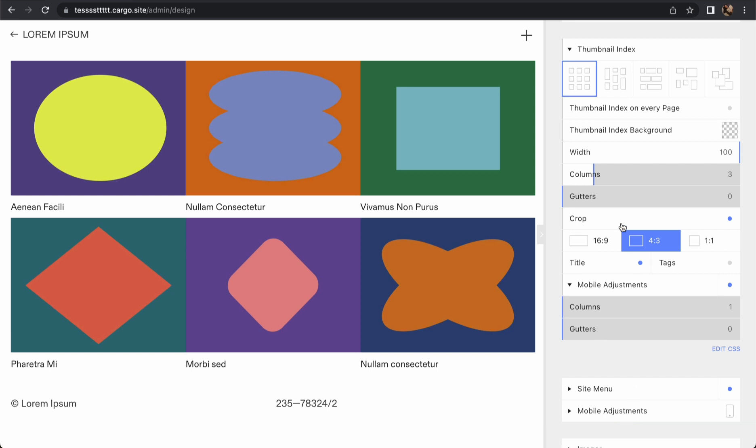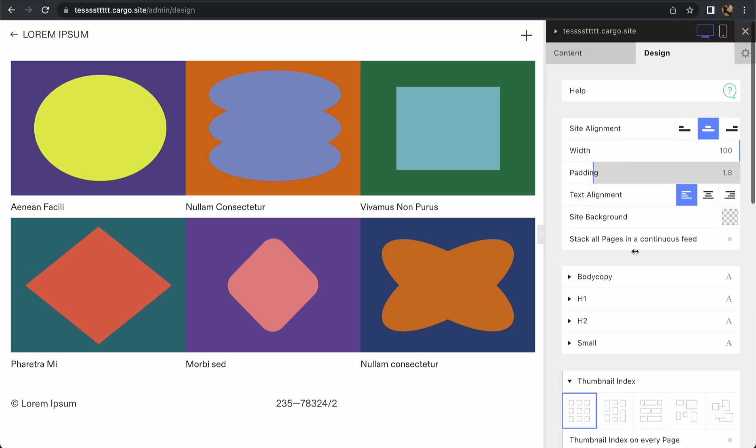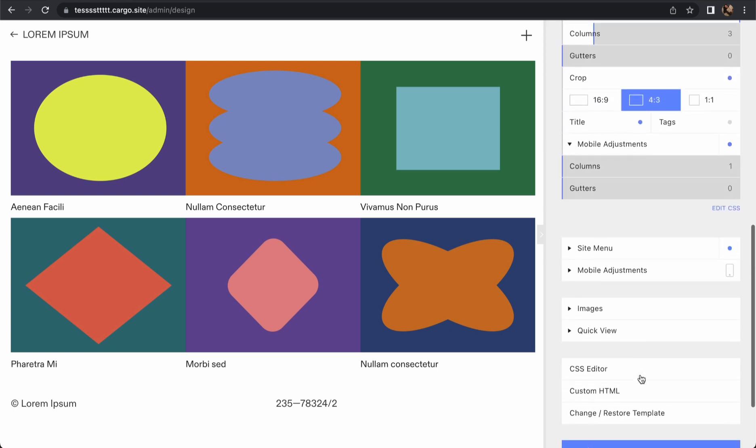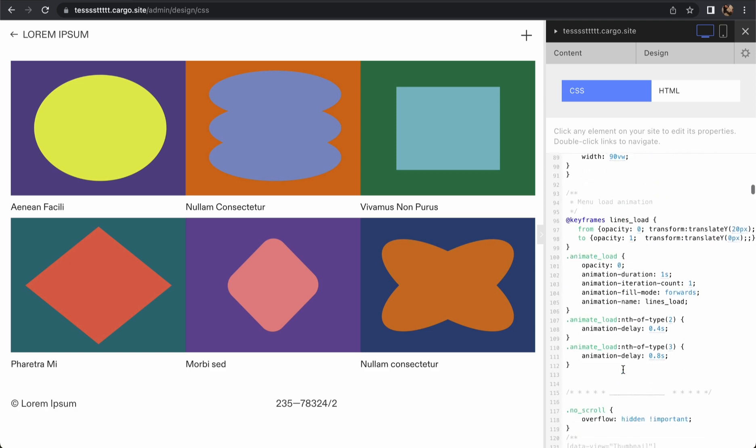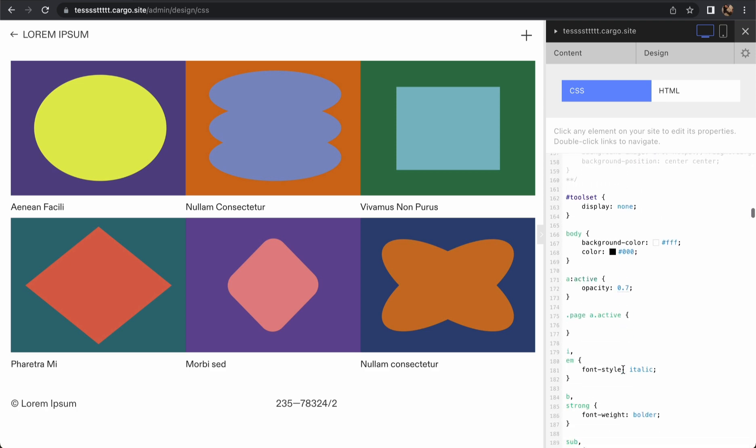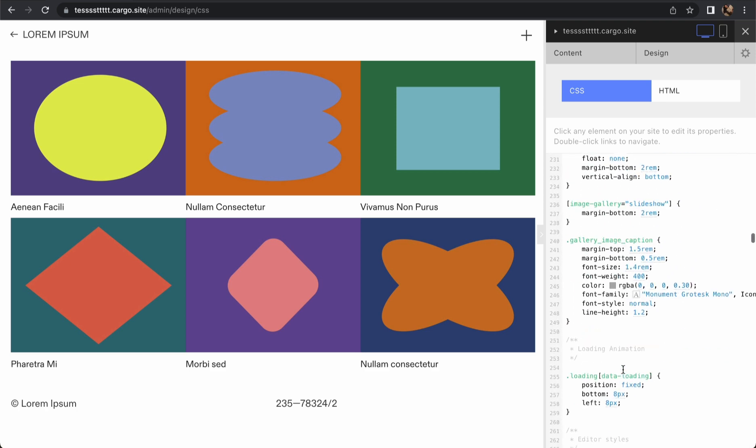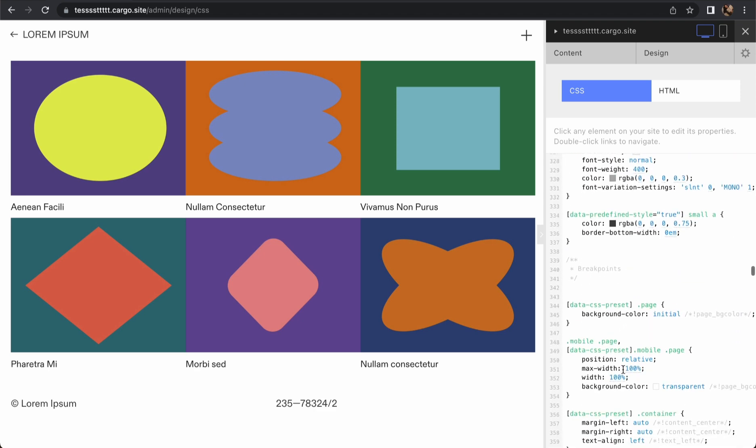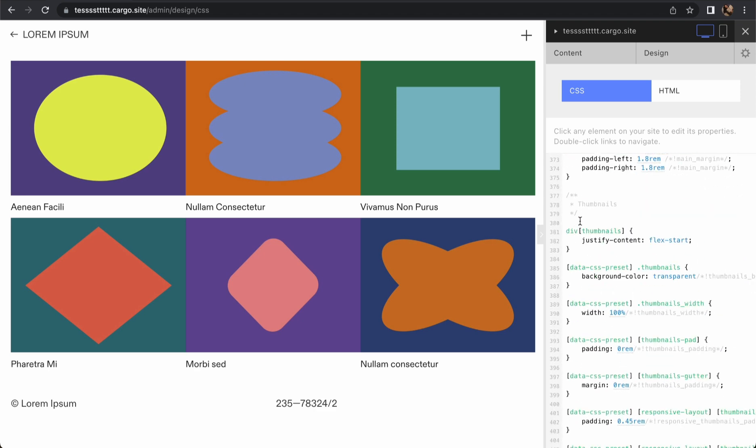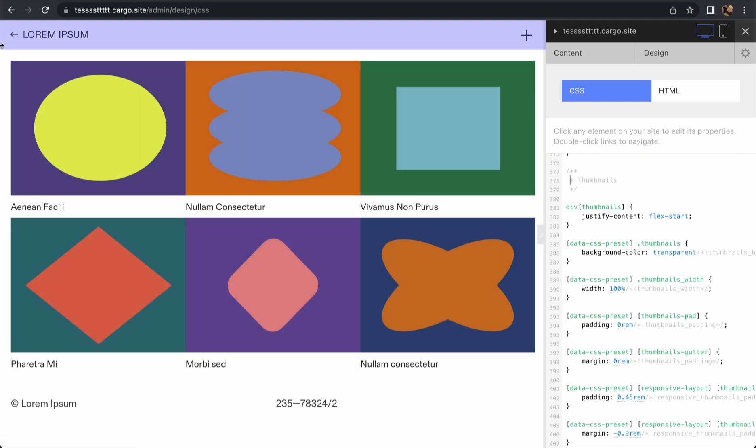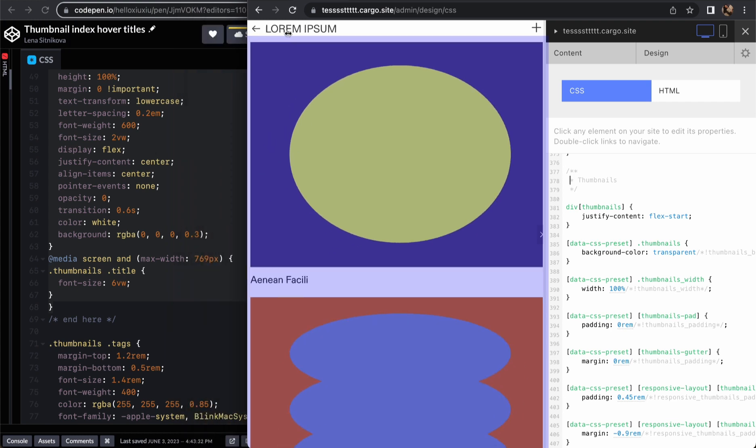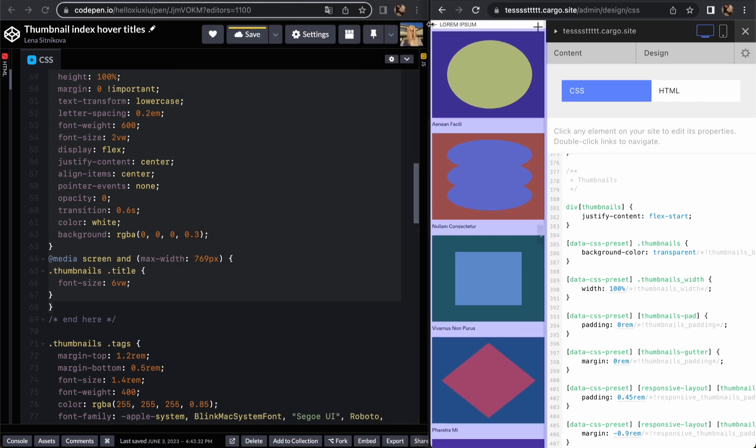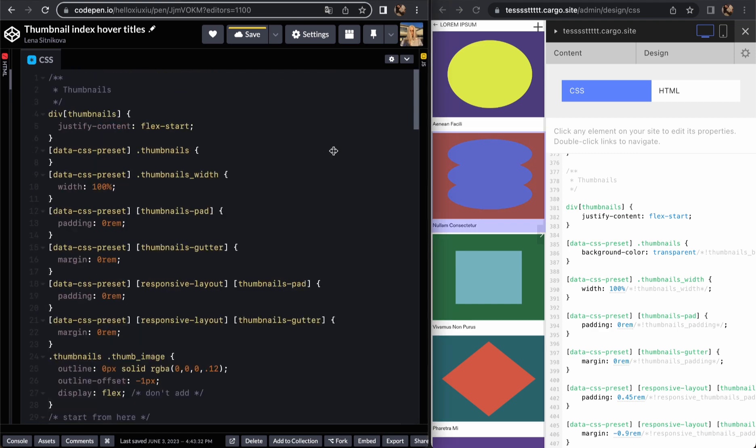The rest of settings you can choose however you want and then let's go to CSS editor. You need to scroll down and find the part which is called thumbnail index or thumbnails. It's going to be somewhere in the middle. I'm going to change the size of my browser so you can see my code and compare this code to Cargo code.